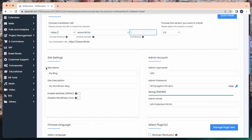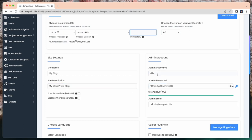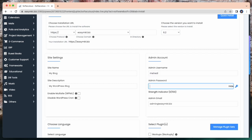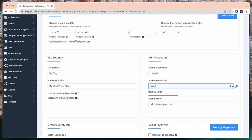You can change your site name and give a description from here. You need to select an admin username and admin password. So, here I create a username and password. After that I need to select an admin email.